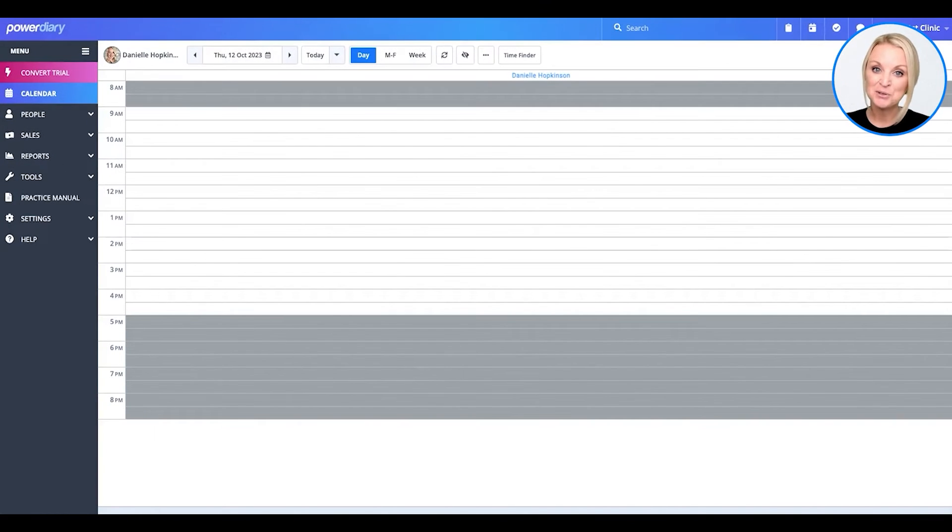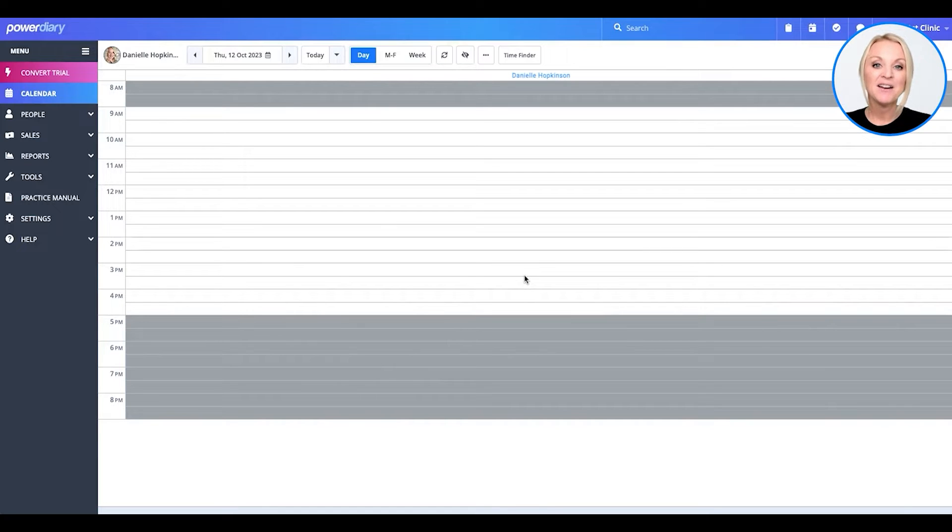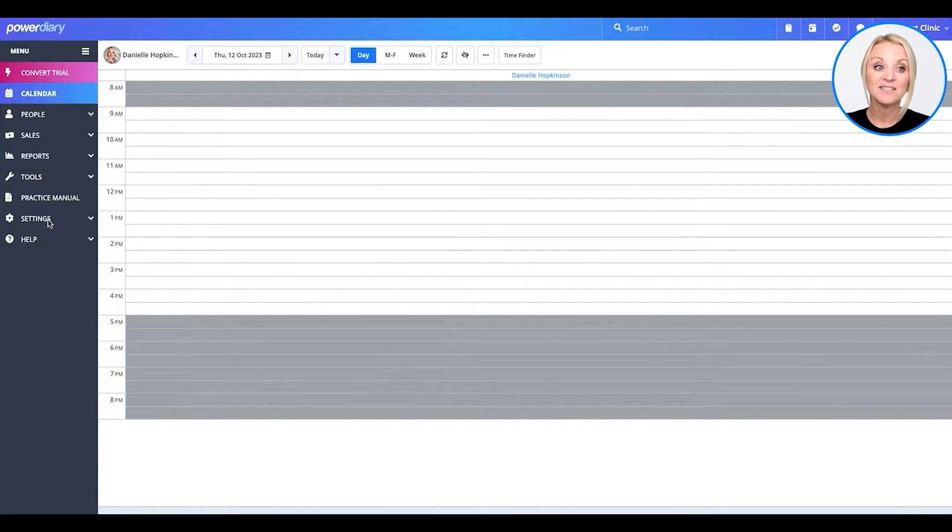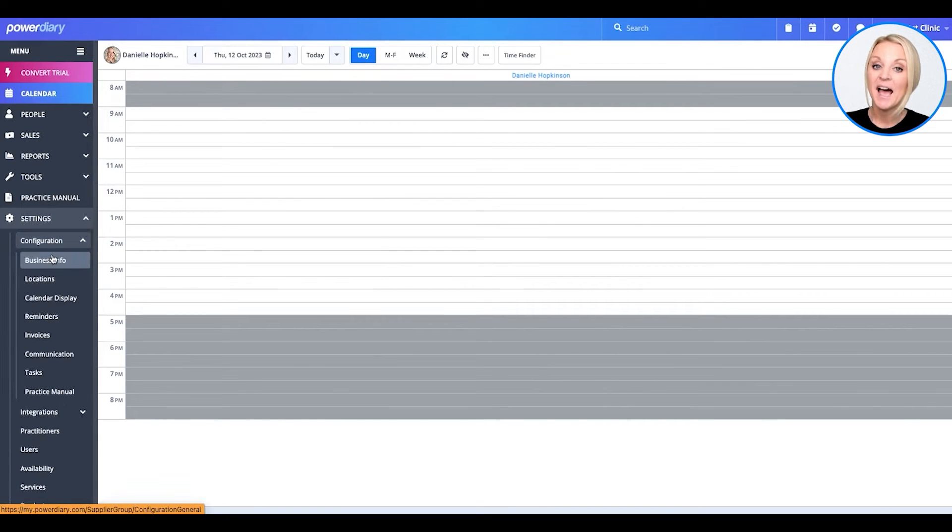Since you're new to PowerDiary, you're probably wondering, where do I get started? Let me show you. Head on over to the left-hand side navigation and click on Settings, then click Configuration.